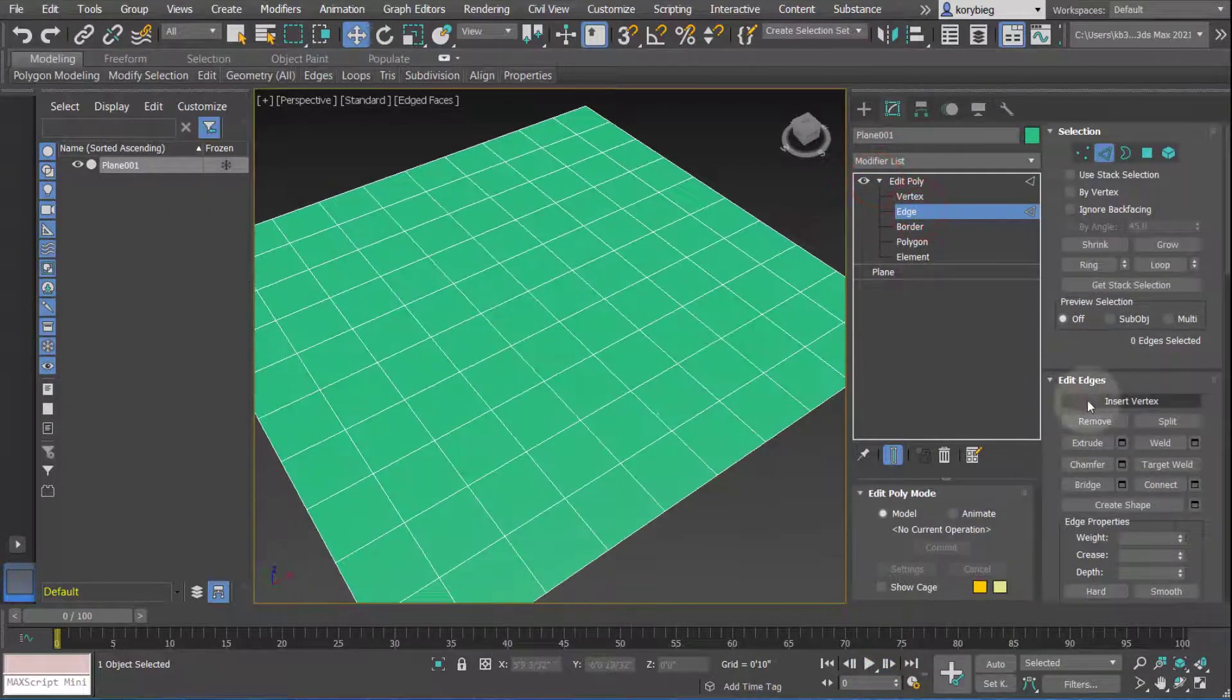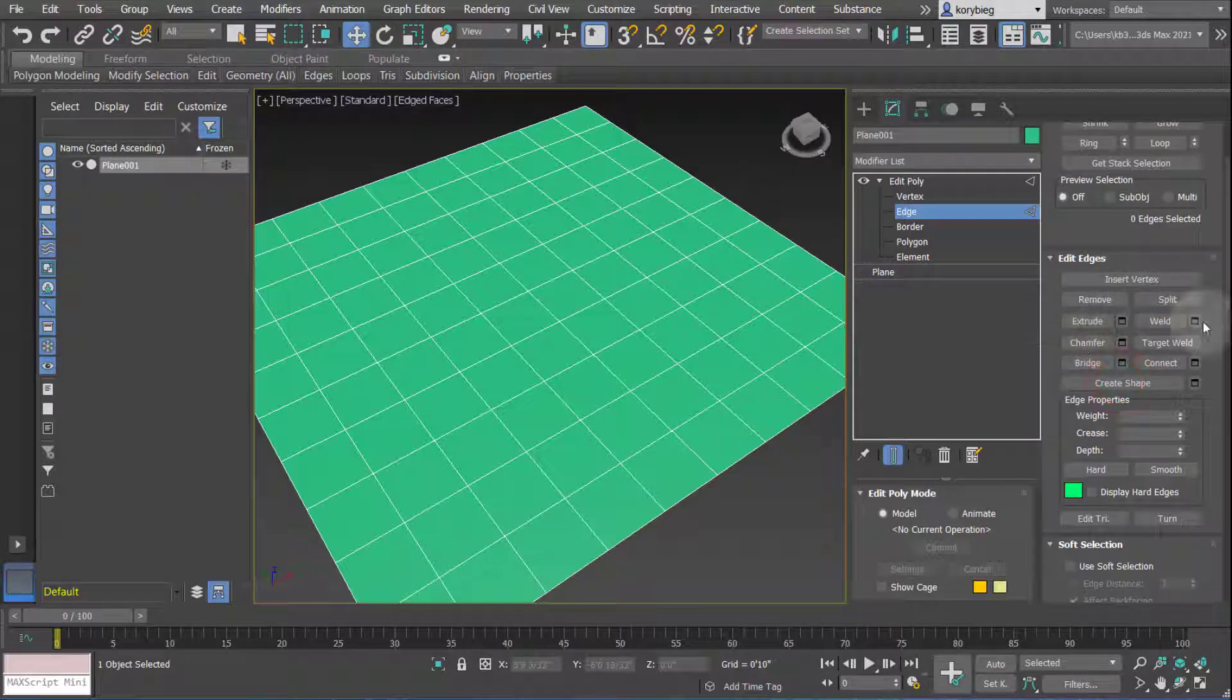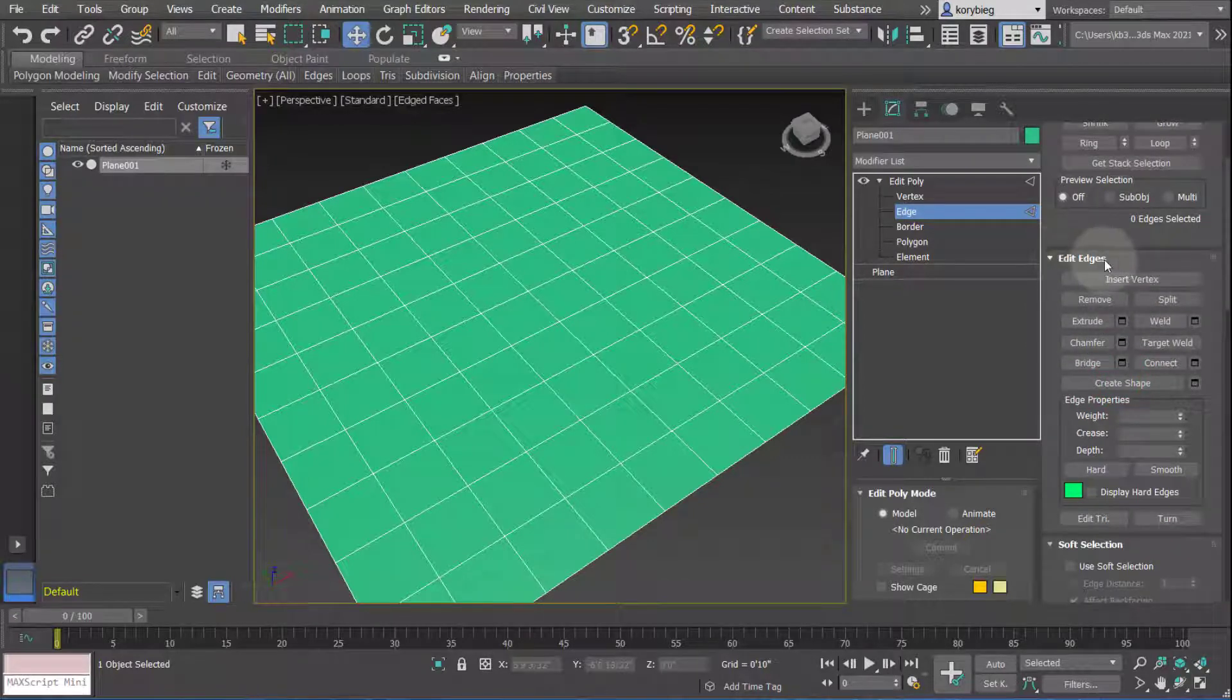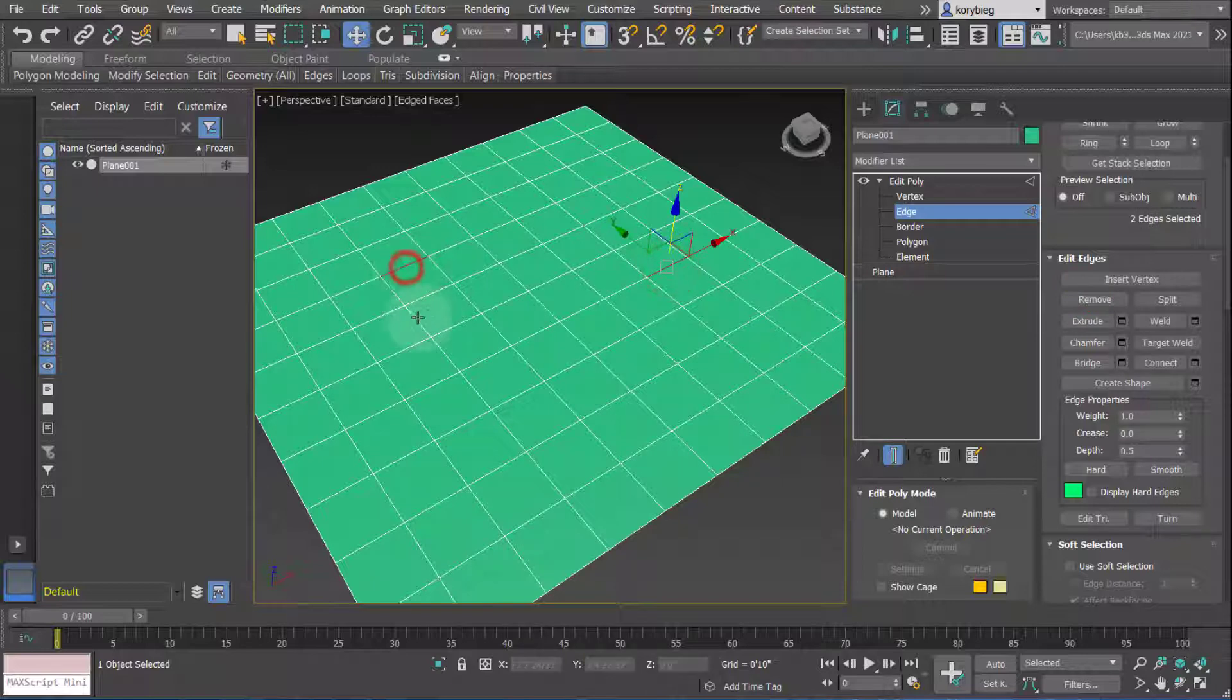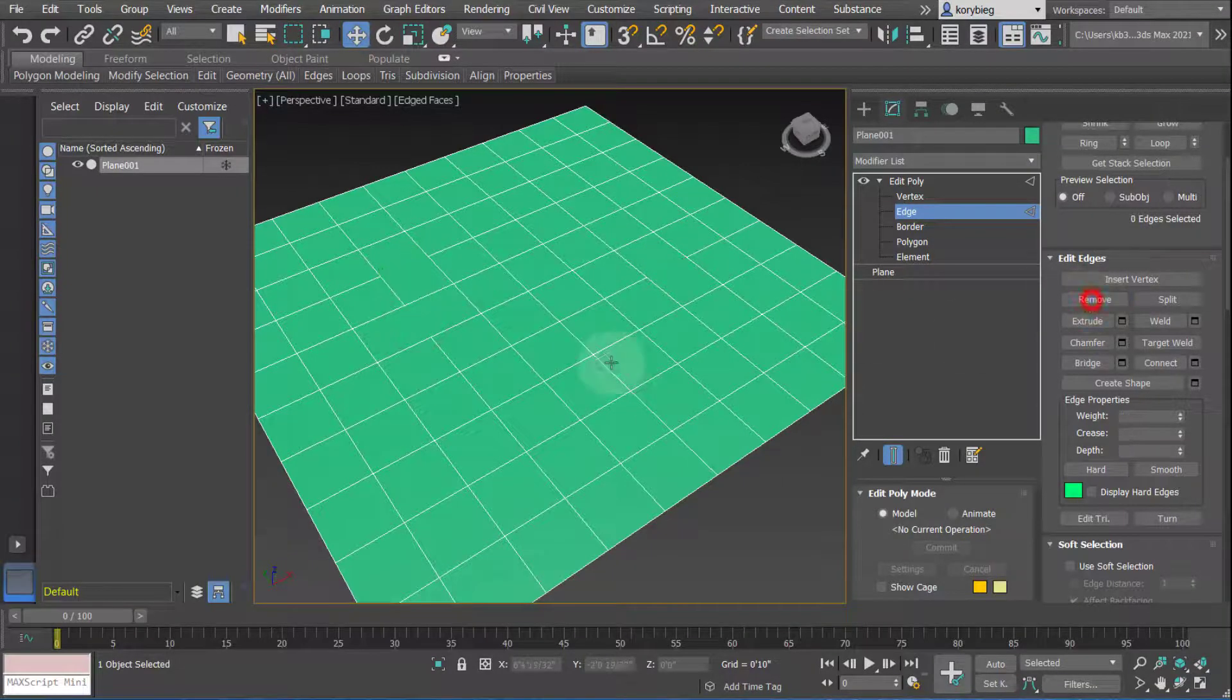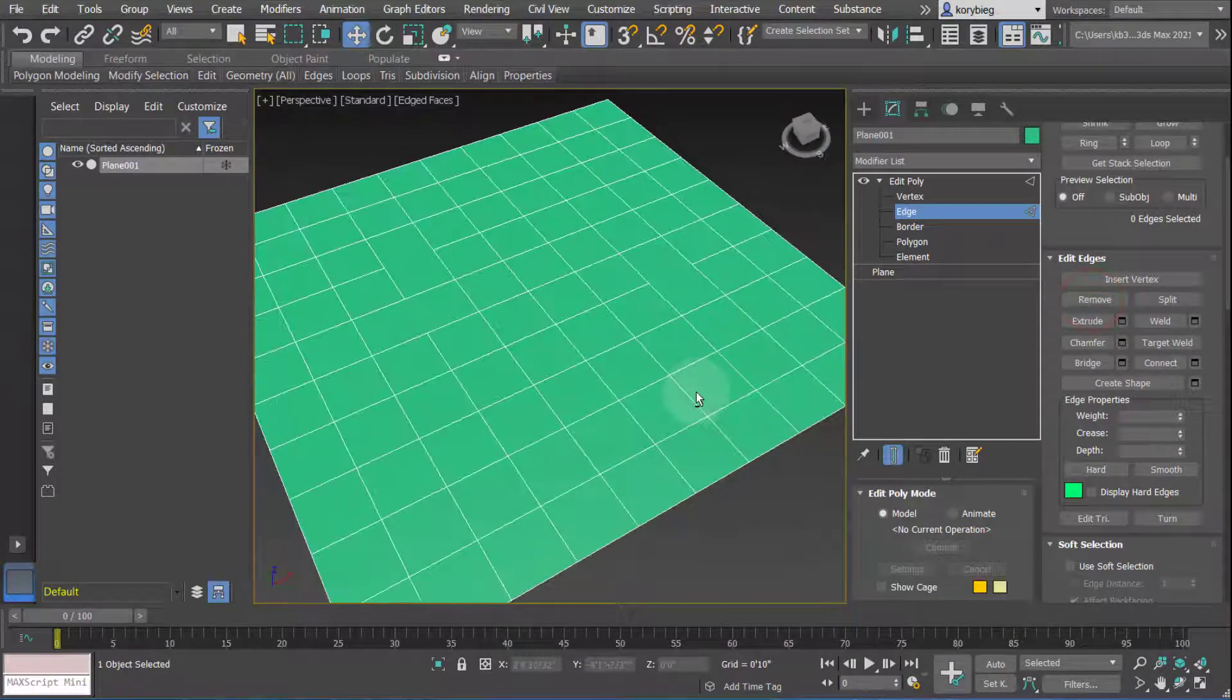So just like the vertices, there's a few things you can do within this new Edit Edge panel here. The first is we could remove edges, so I could select a few edges, hit Remove, and it just removes it from the geometry.